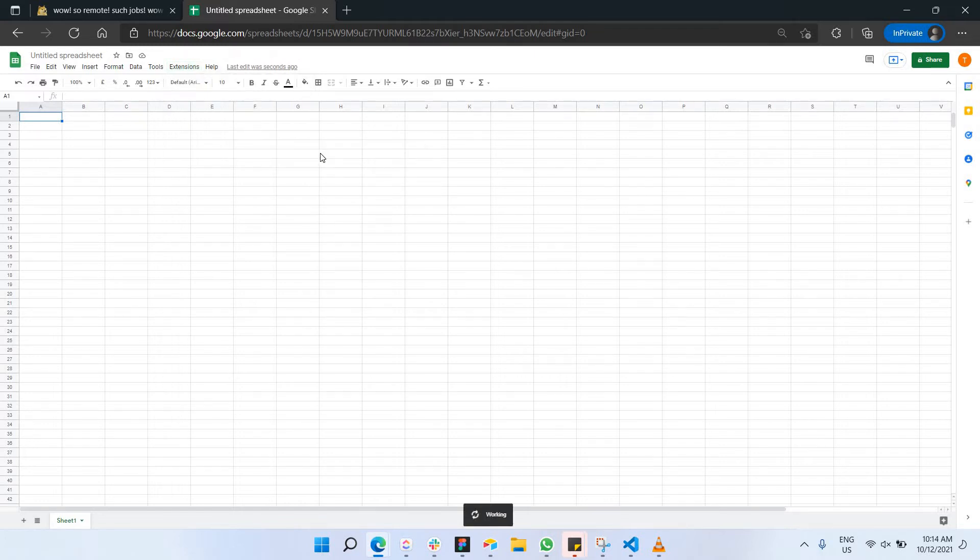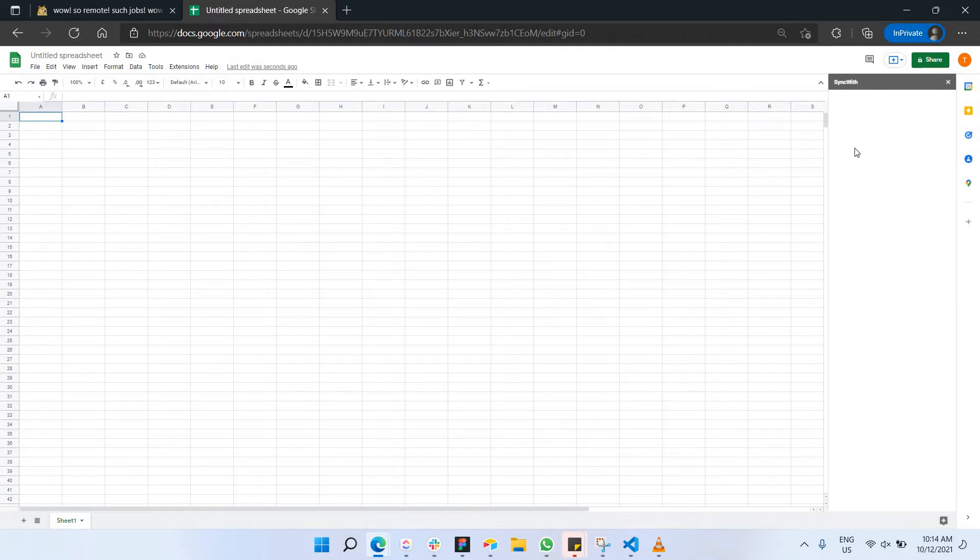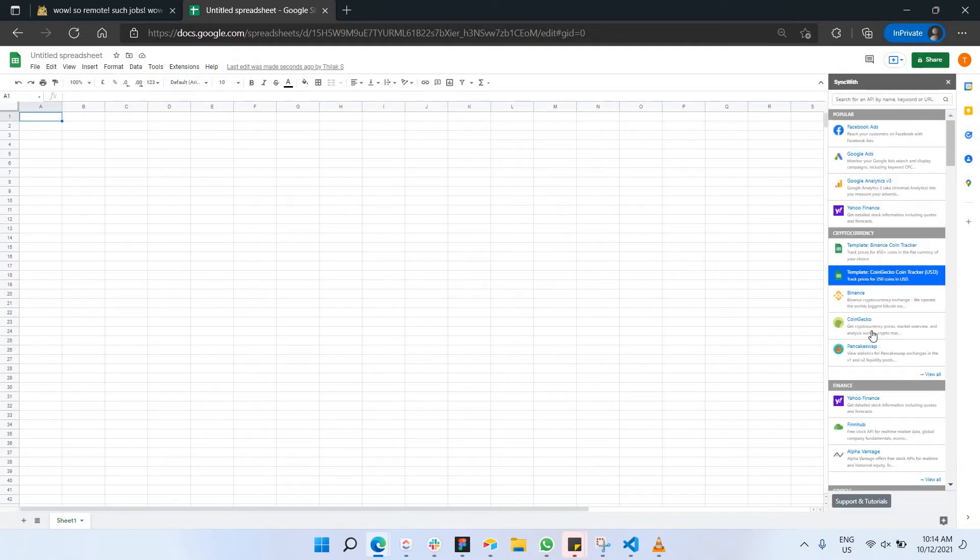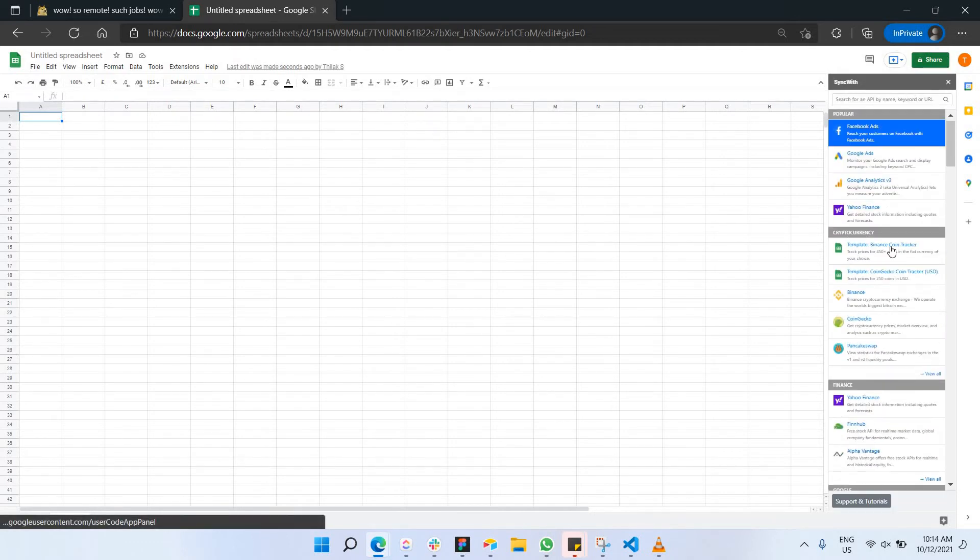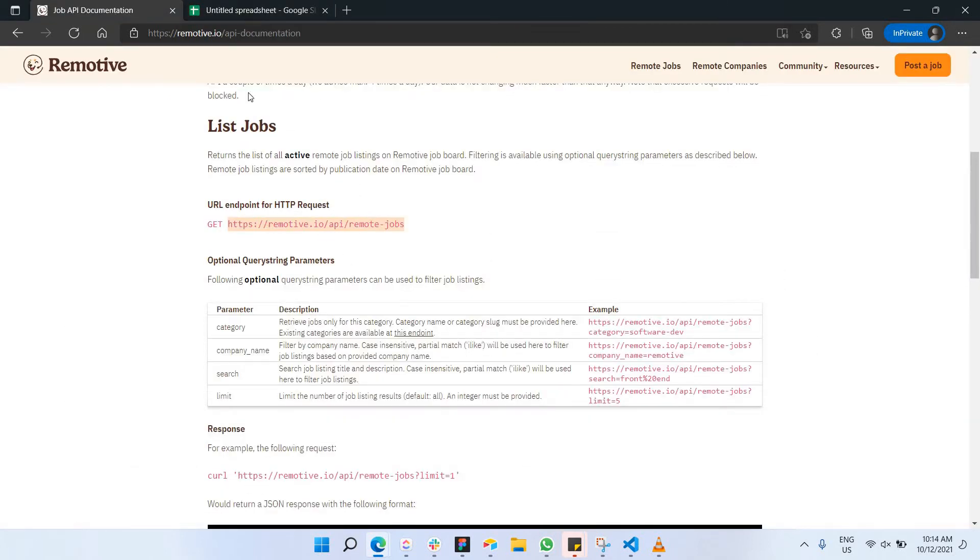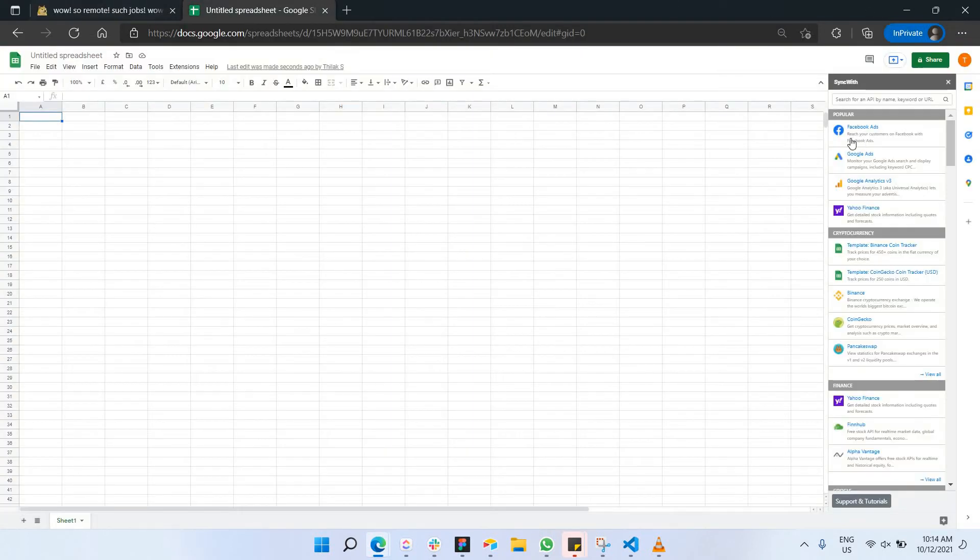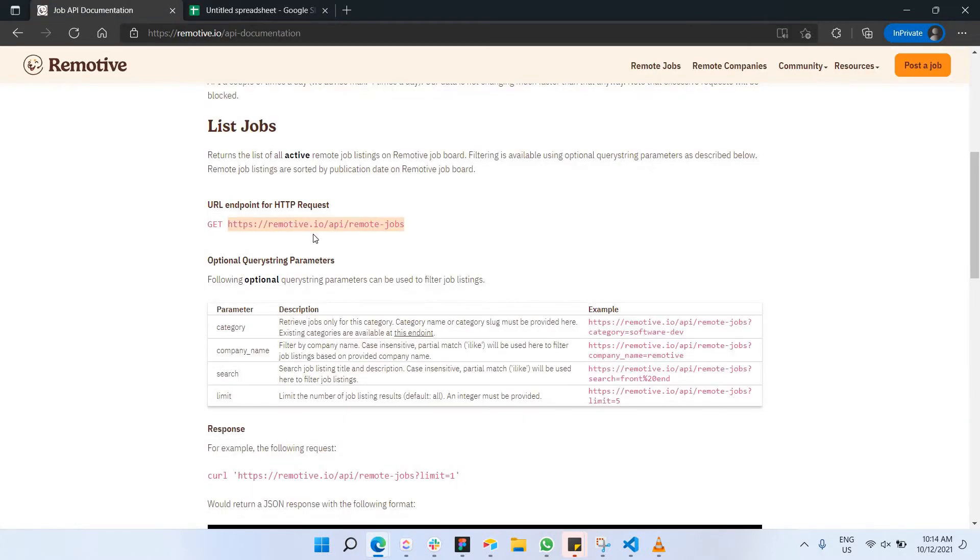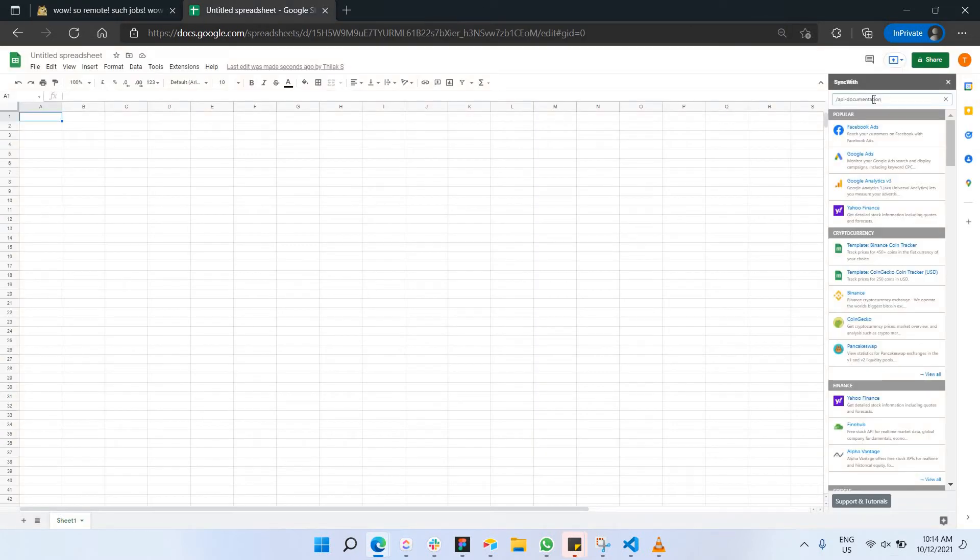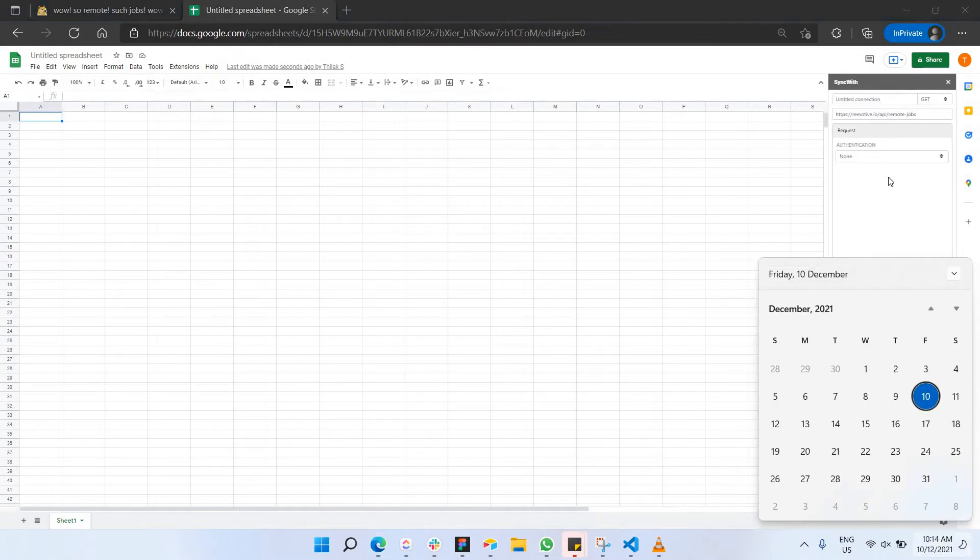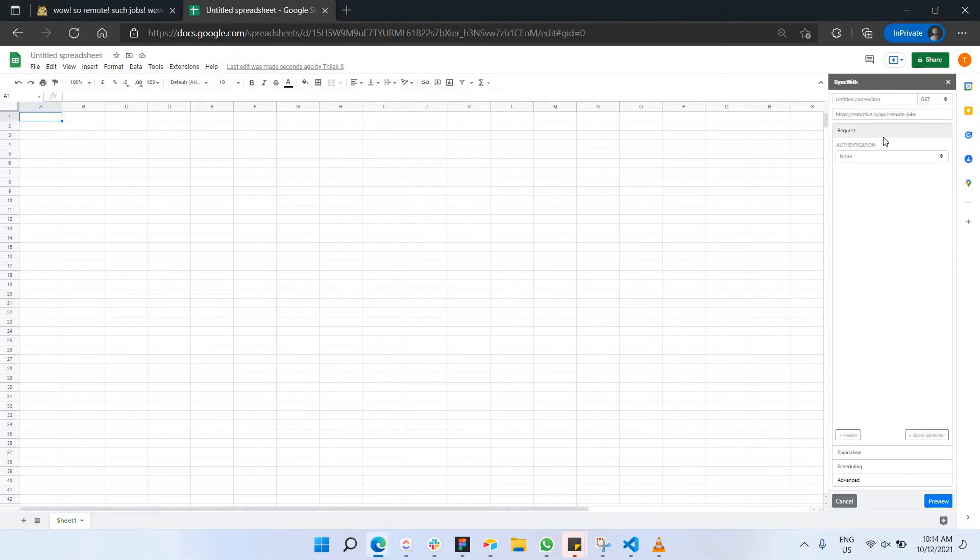Once you have installed it you will be able to have access to this Sync with plugin in your extensions. So just go here and click on get started. Just wait for it to load and you will have this particular Sync with extension being opened up at your right hand side here. This is the way how you will have it. Since you have just copied this link from the remote jobs documentation, just copy it and we can actually paste it here at the URL.